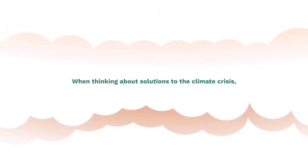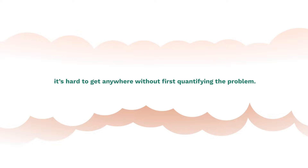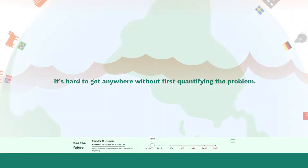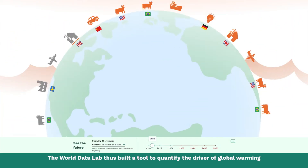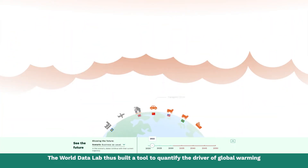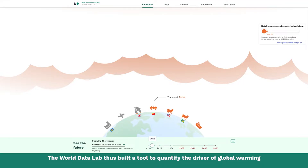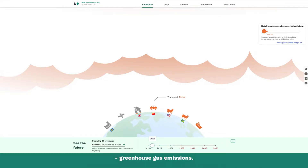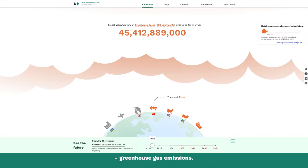Hi there! When thinking about solutions to the climate crisis, it's hard to get anywhere without first quantifying the problem. The World Data Lab thus built a tool to quantify the driver of global warming, greenhouse gas emissions. This tool is the World Emissions Clock.